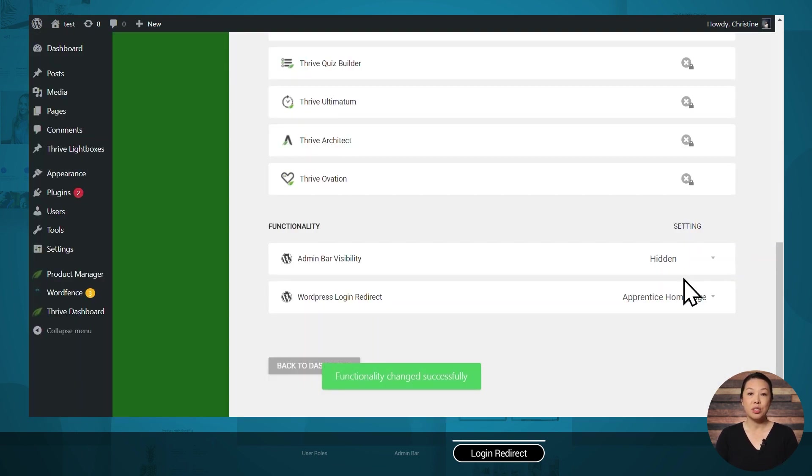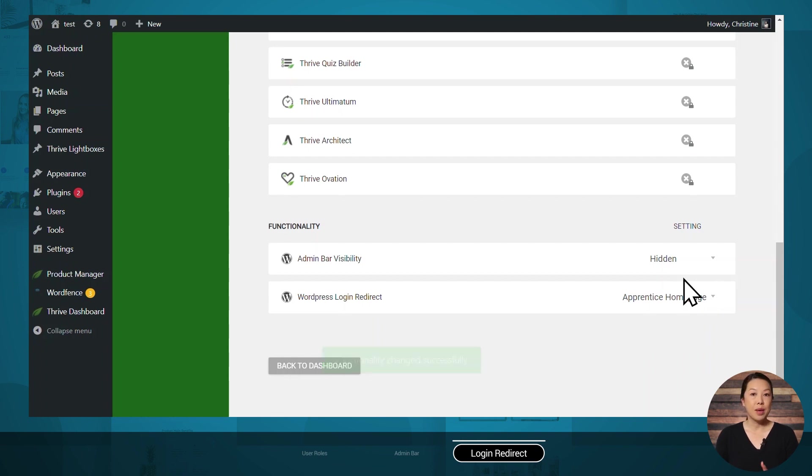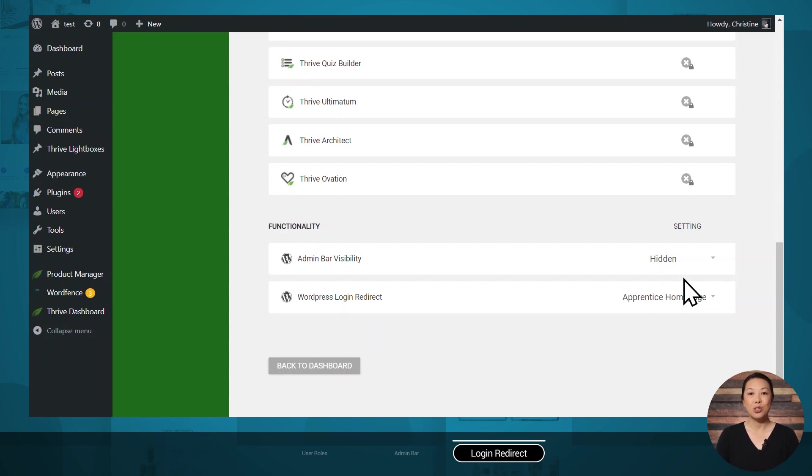And that way your students, when they reset their password, after they make that change, they will be sent to the Apprentice homepage instead of the WordPress backend. So they'll have a sleek user experience, which just makes your website look a lot more professional and keeps everything looking on brand.